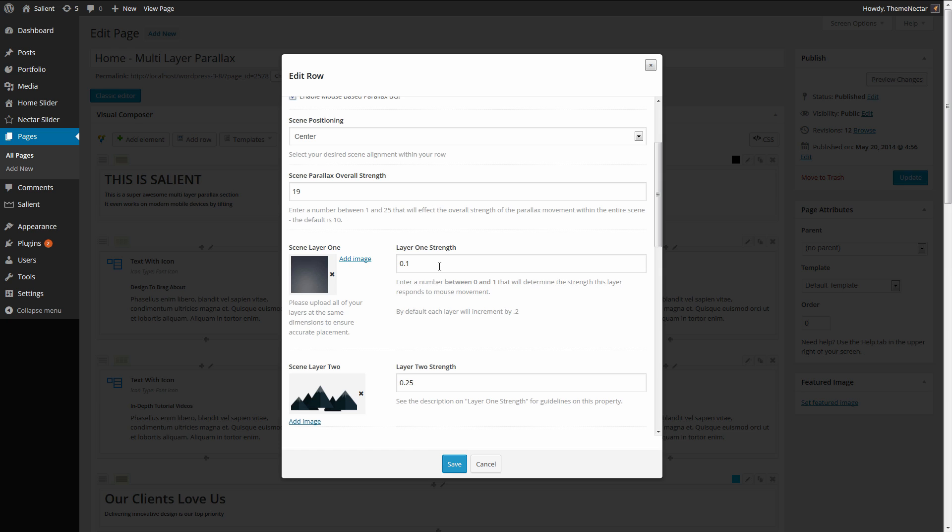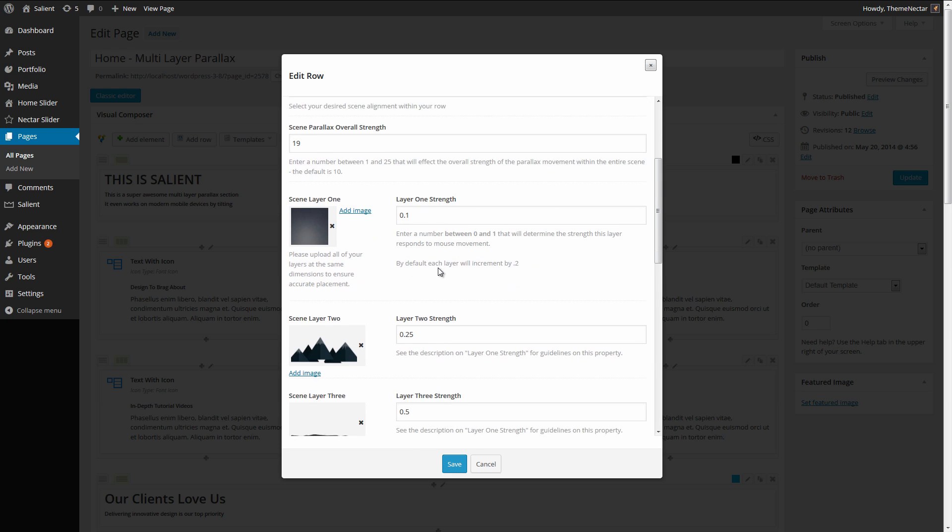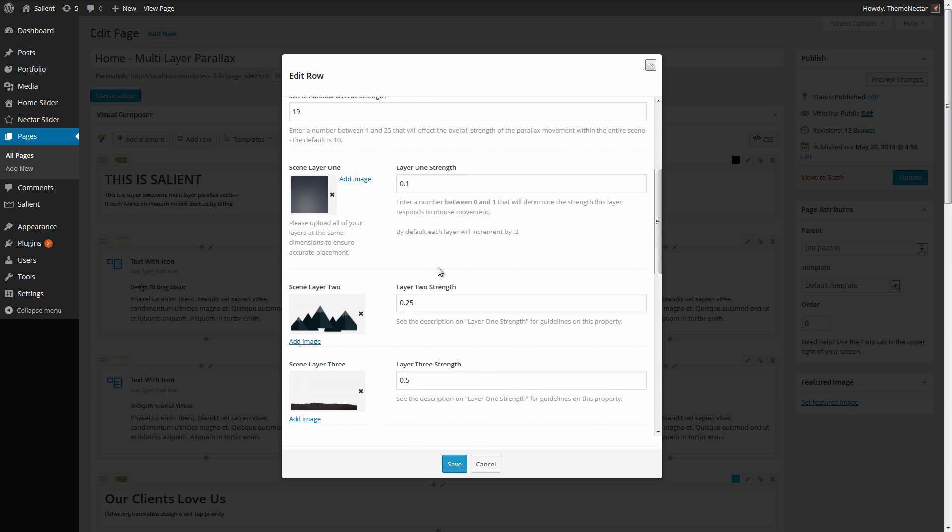And then you can actually fine-tune each one of the layers to determine how much they're going to respond to this number. And this is actually really useful for controlling the depth of your parallax such as you might want it to appear that certain layers are actually further or closer away from the screen. And the example that I have set up here is actually perfect for demonstrating this.